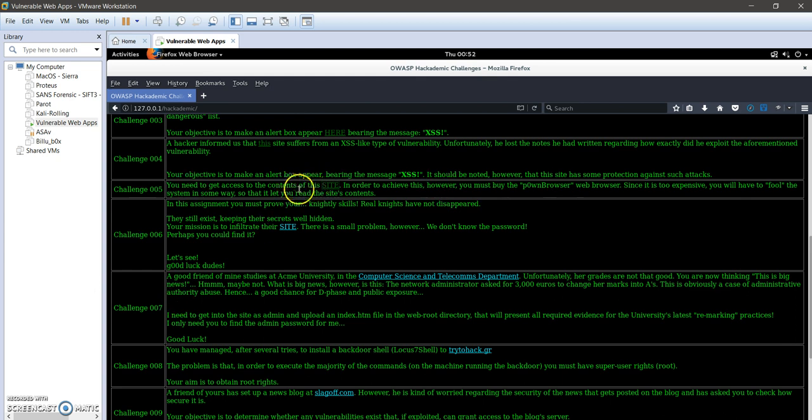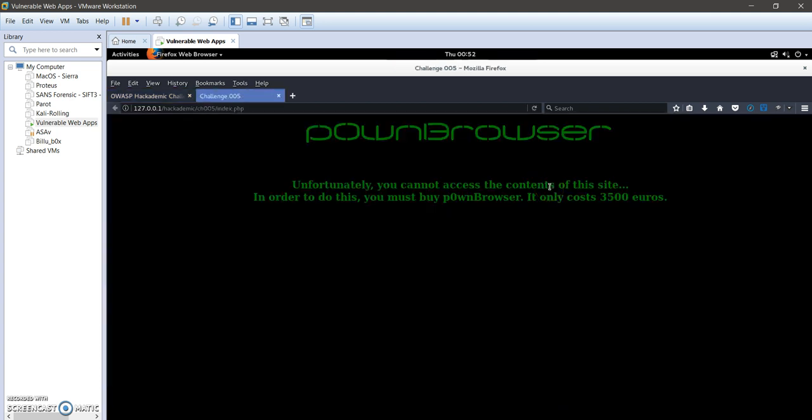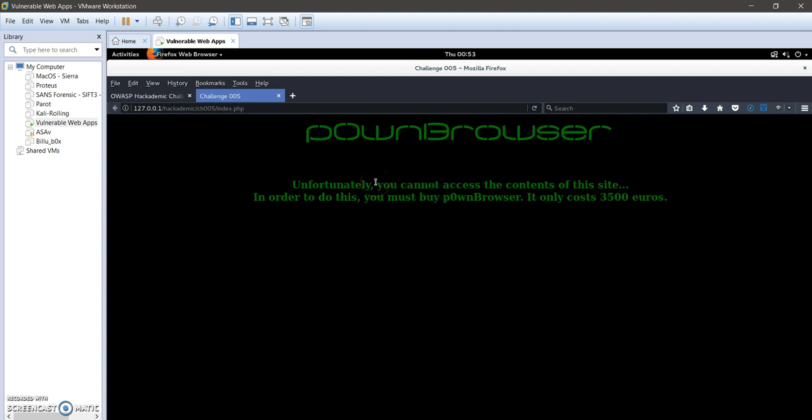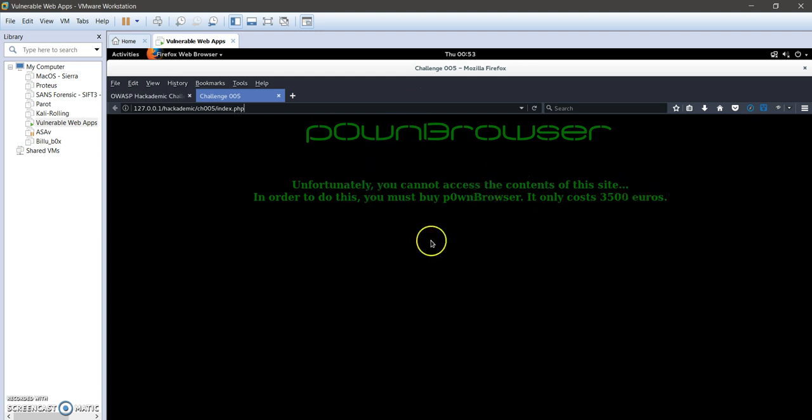Let's navigate to the site. It says that unfortunately we cannot access the content of this site. Take this as an example. In real scenarios, if for example you have restricted directories or where you get error codes that you have been banned, or it's access forbidden to this directory in some website. Here we need to have the user agent which is pawn browser. In order to achieve this, we need to intercept the request with Burp Suite and change the user agent.